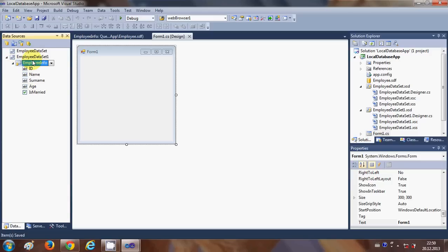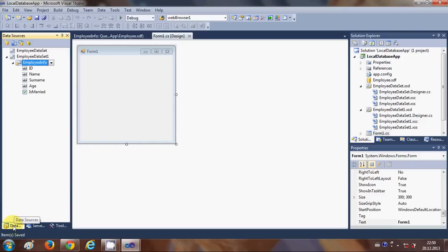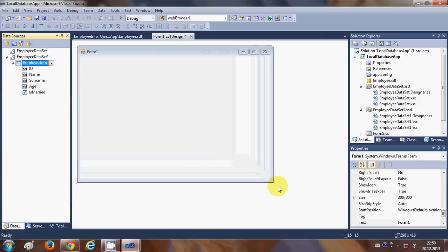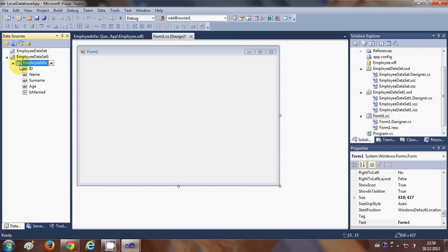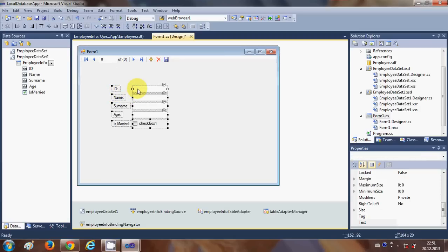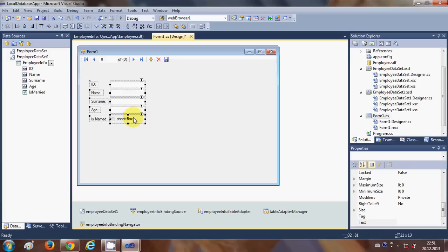Now you will see your data source in the Data Sources tab. In this tab, click the combo box — you can choose Data Grid View or Details. I'll click the combo box and choose Details. I'll make my form a little bigger, then drag and drop the database onto my form.